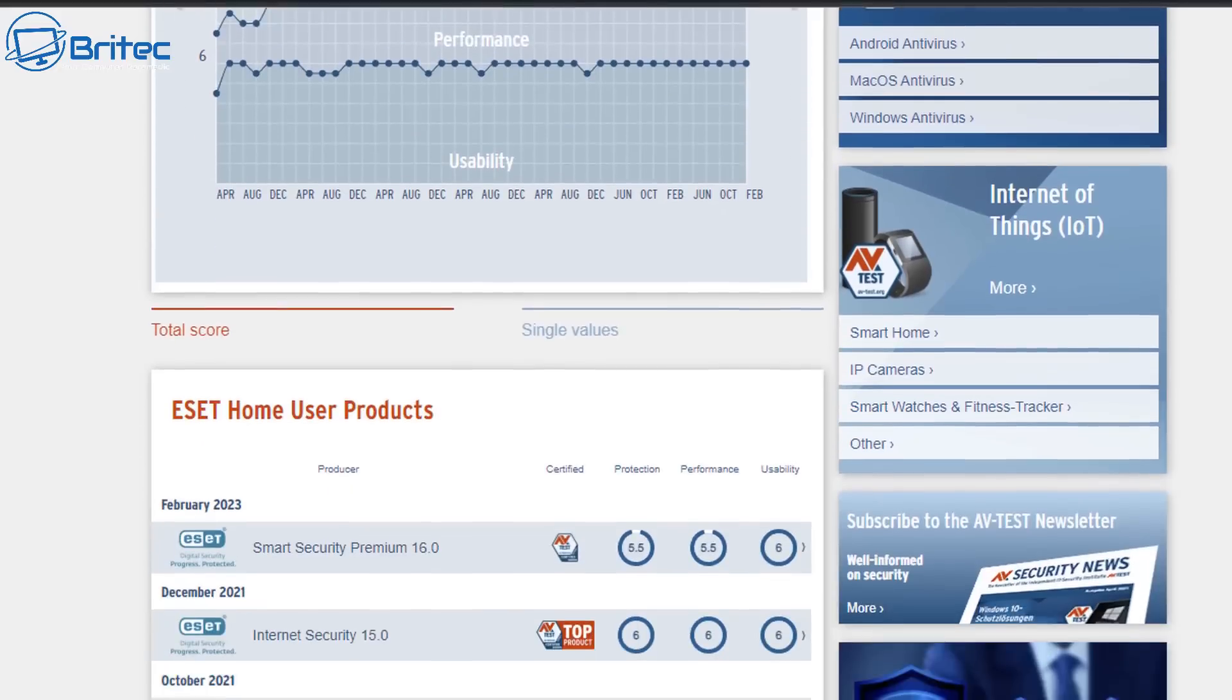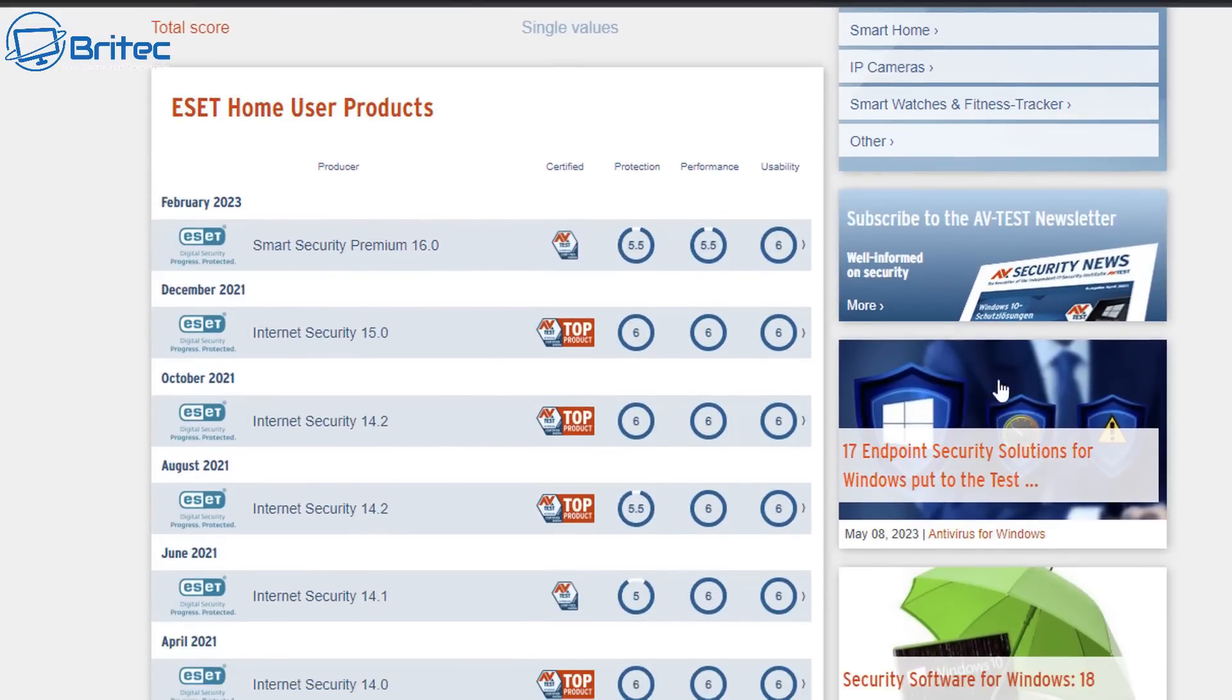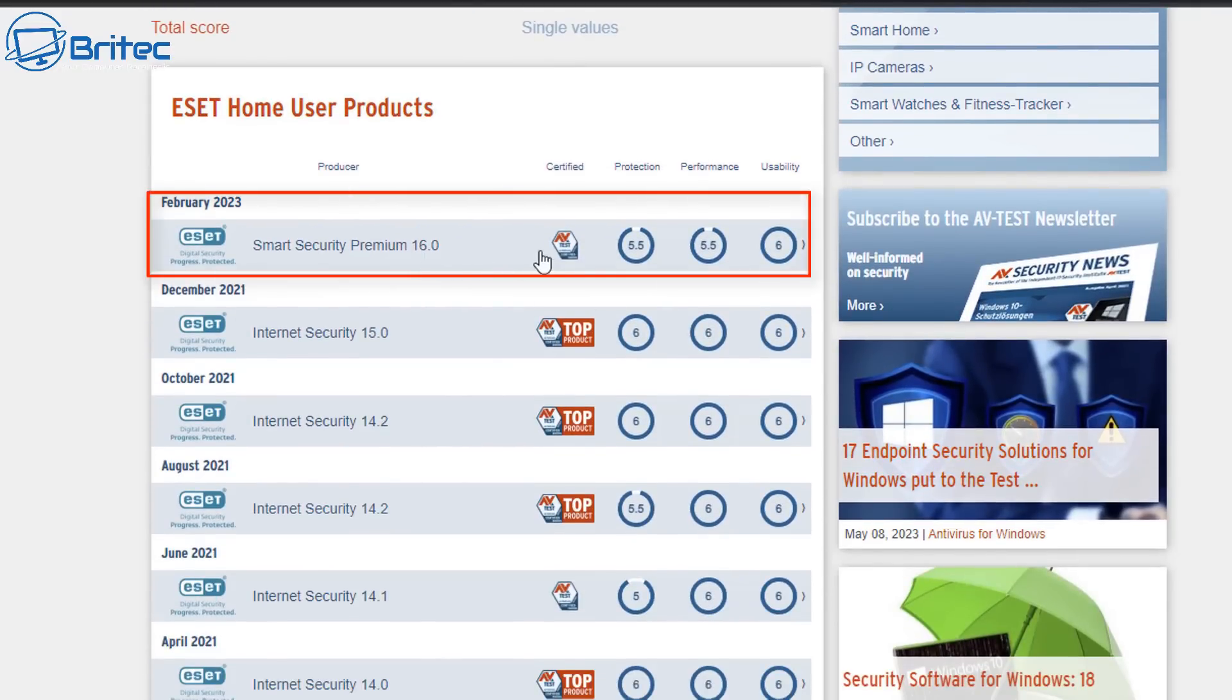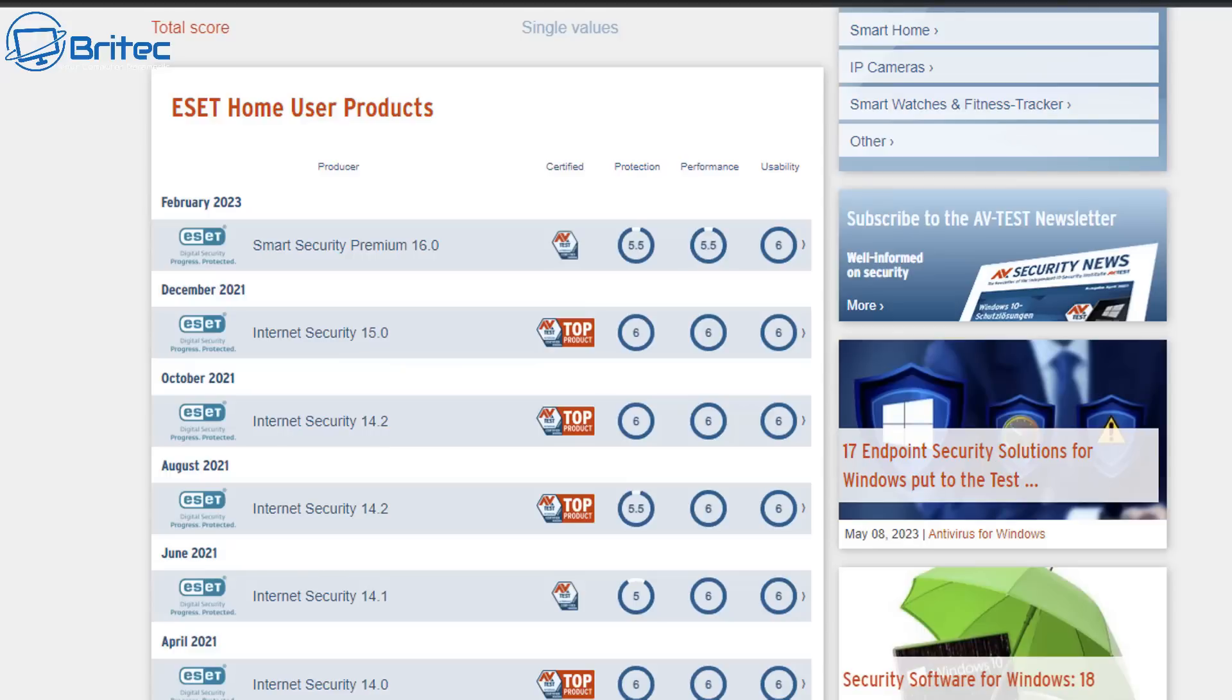Now if you're wondering what the test results are like, AV-test have done an extensive test on this in February 2023, and you've got good protection, good performance, and good usability here. It's pretty decent software, and if you're looking for software that can keep your computer safe then ESET have you covered.